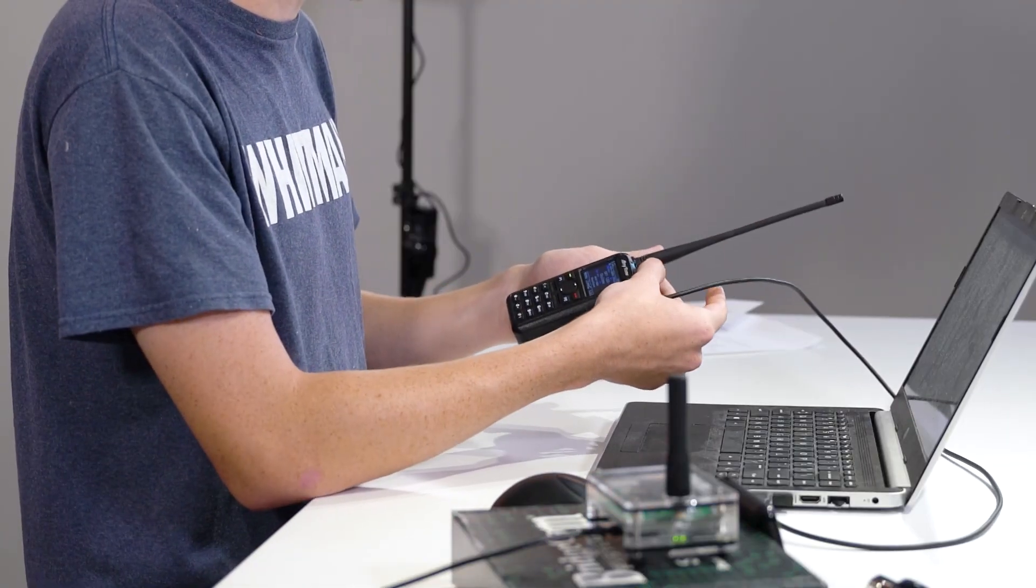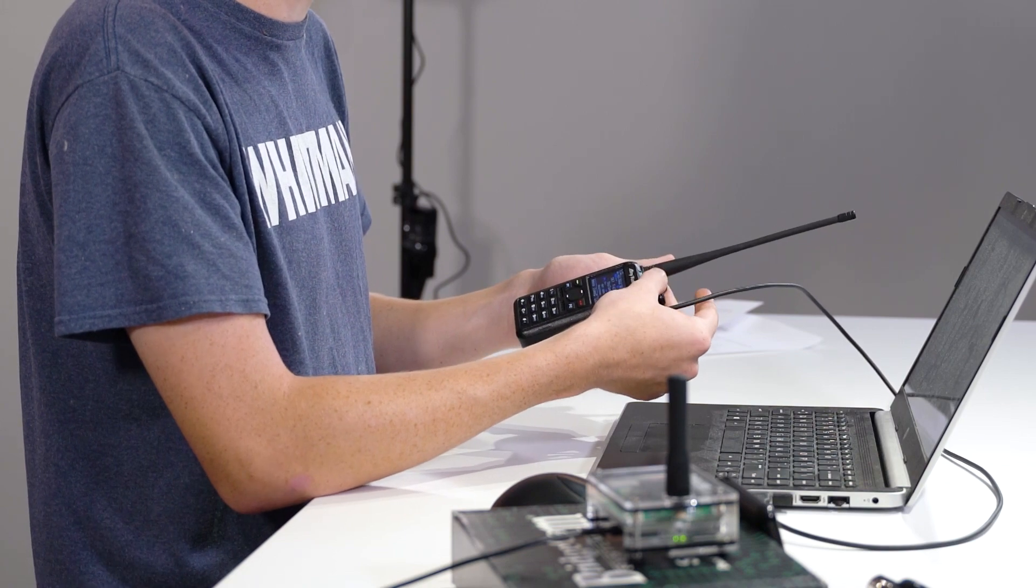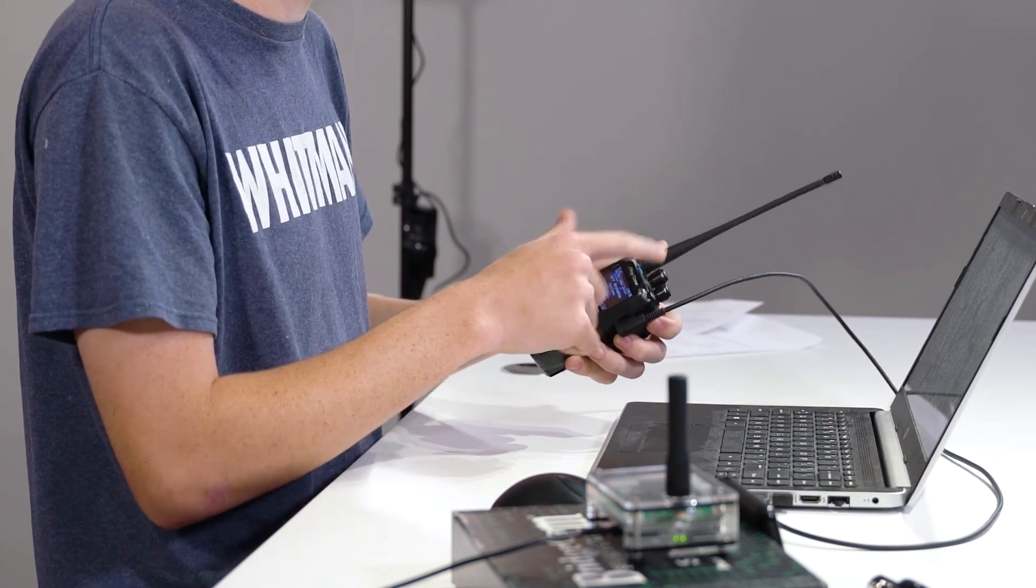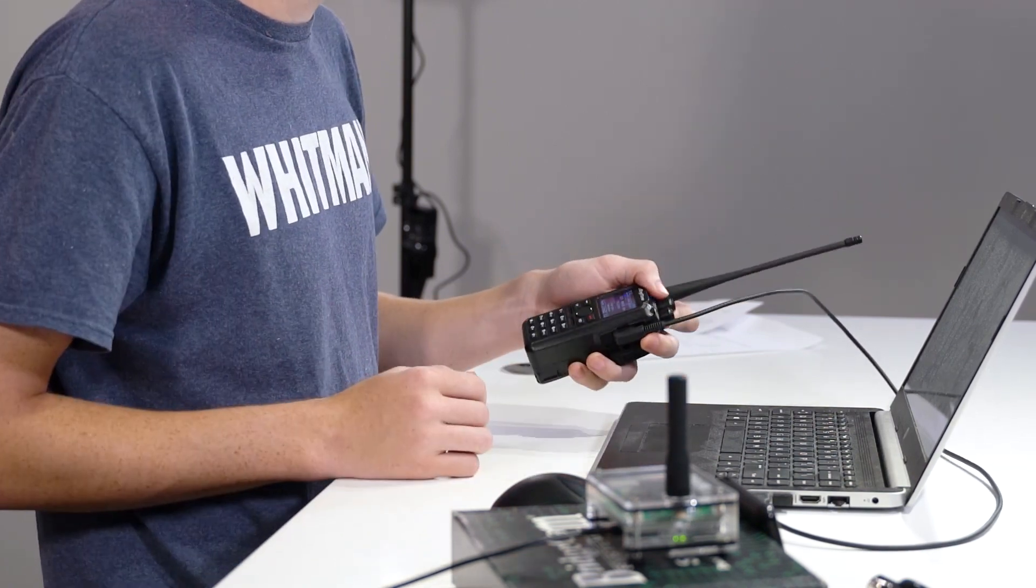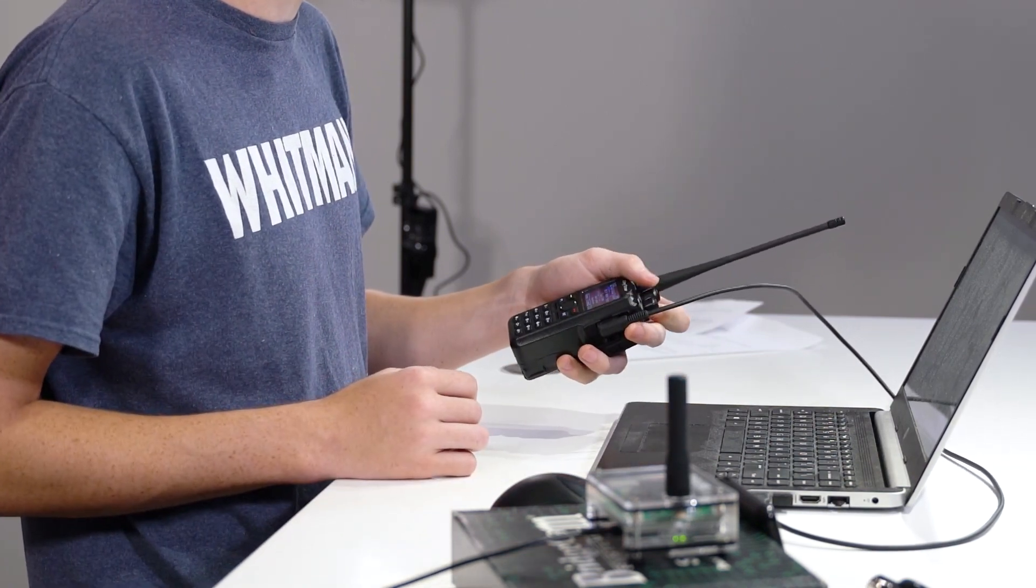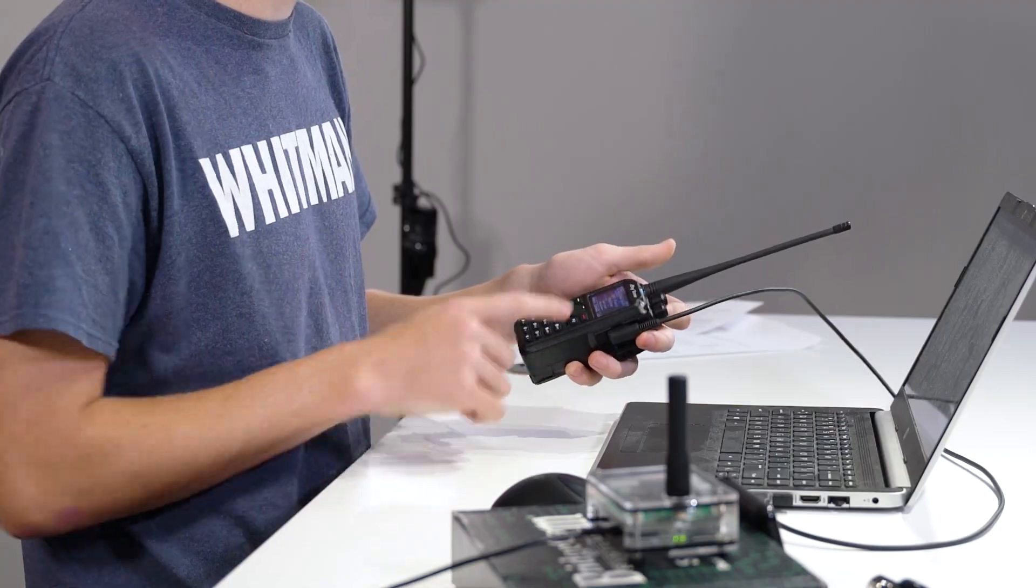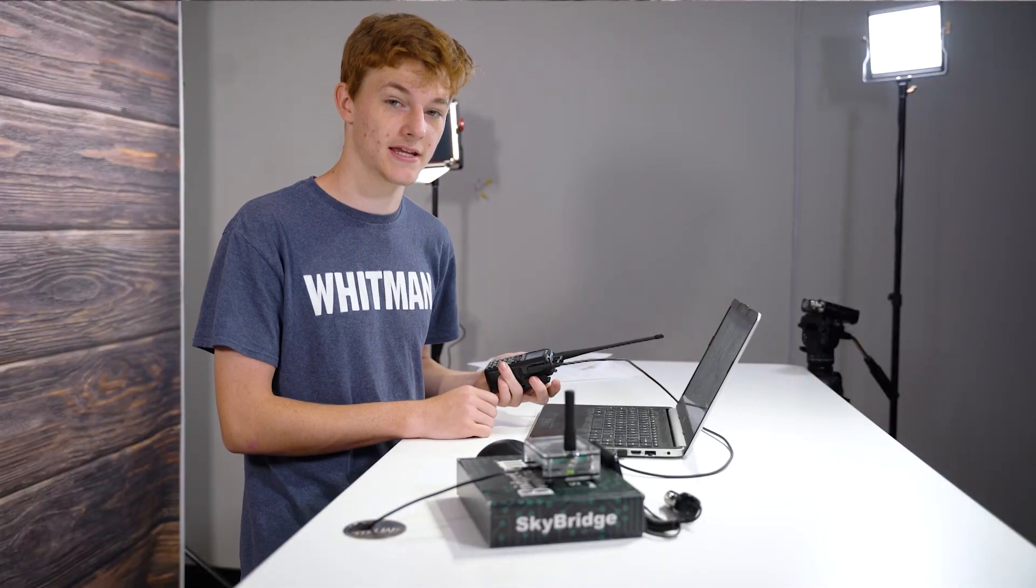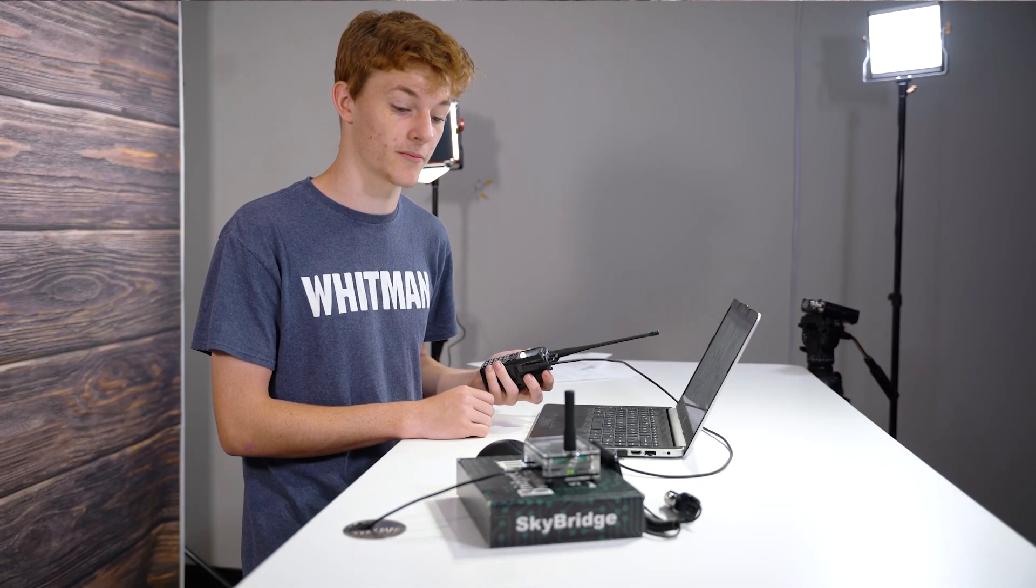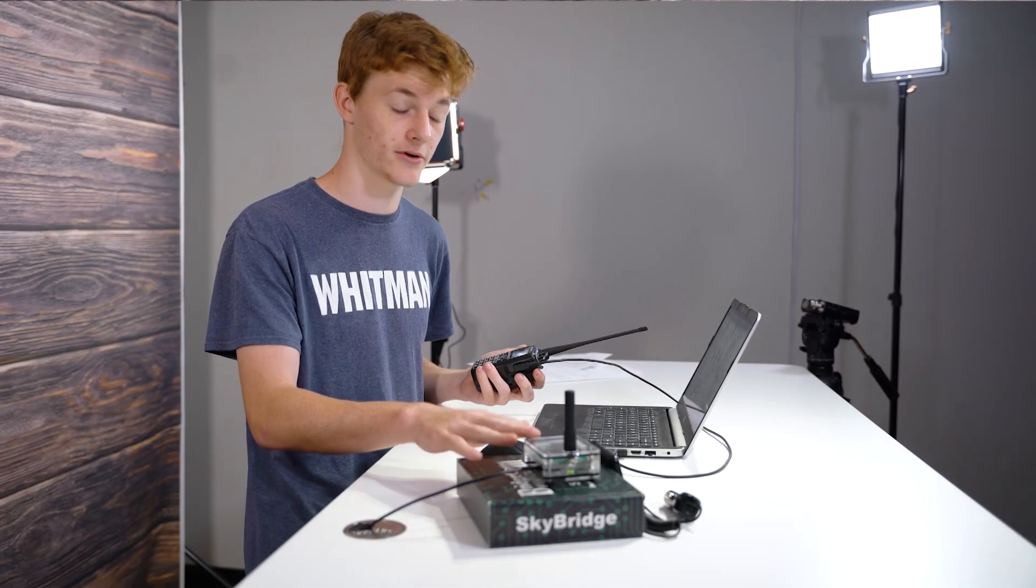Once you're in your radio, you'll want to make sure that you switch over using the middle knob to sky parrot. This is where you can test to see if your connection is working properly with your SkyBridge.